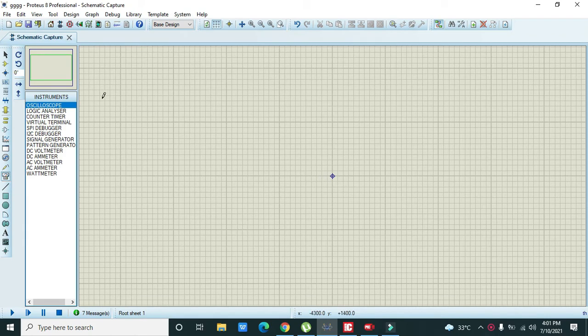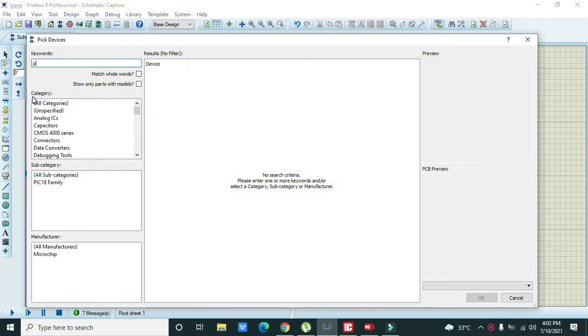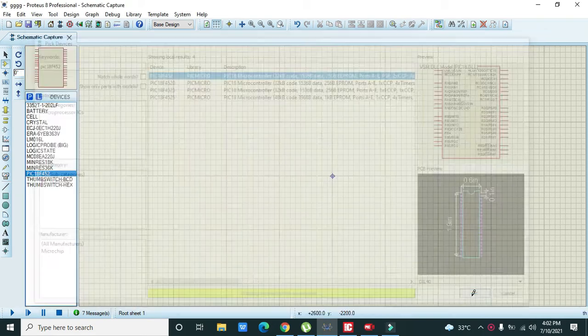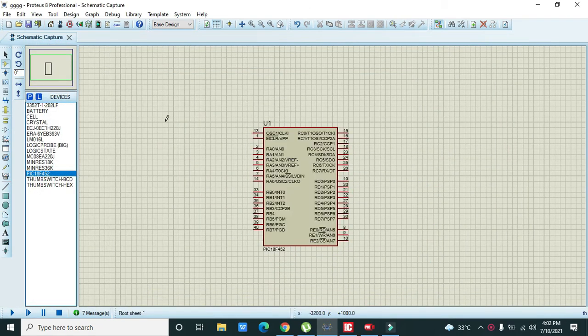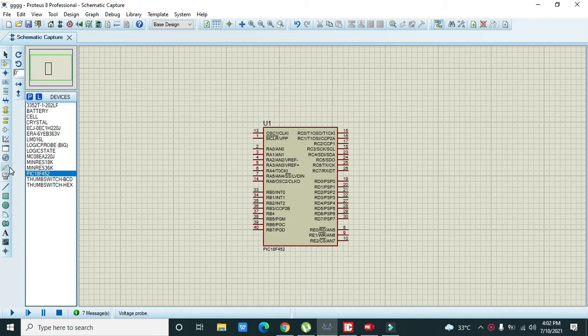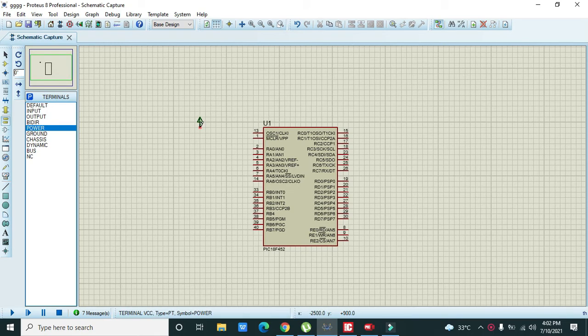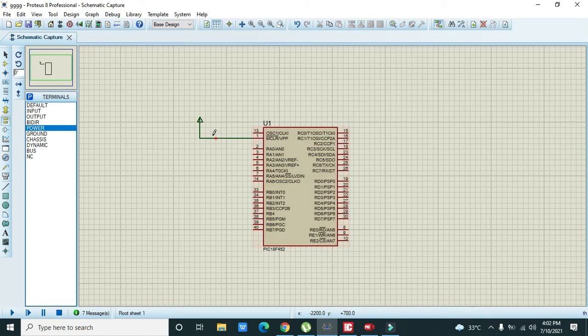We will go to component mode and take our PIC 16F452 microcontroller. After that we need to take our power tag which is MCLR VPP and connect it with MCLR VPP enable pin. It will enable our microcontroller.